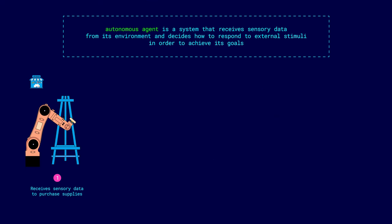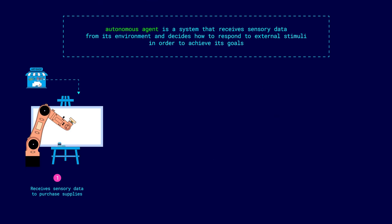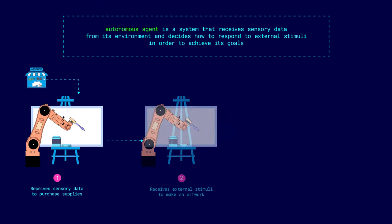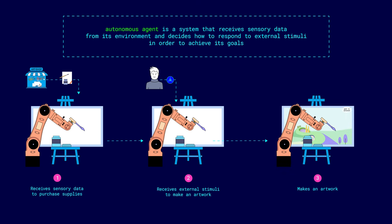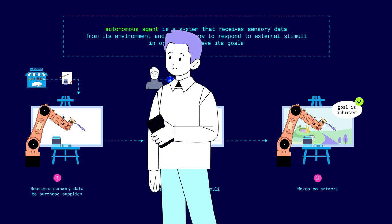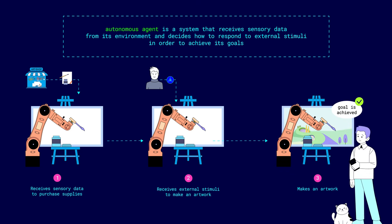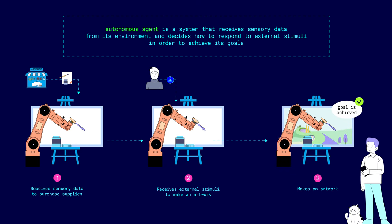Thus, an autonomous agent is a system that receives sensory data from its environment and decides how to respond to external stimuli in order to achieve its goals. Note that, according to this definition, in addition to various devices, living organisms, including humans, also fall under this category.